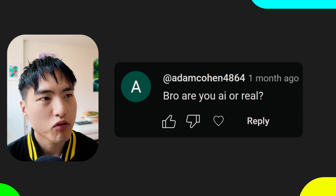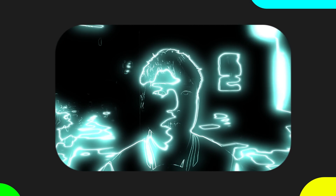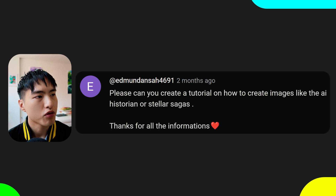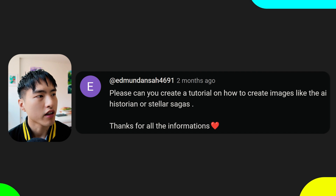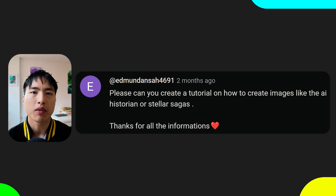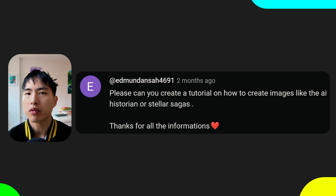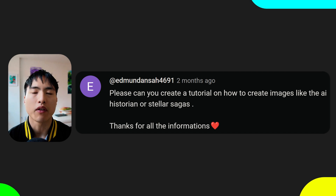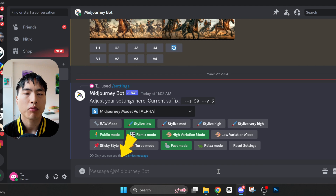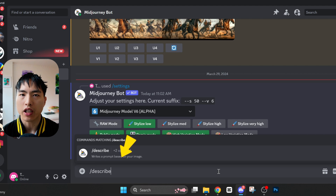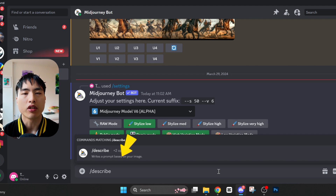Are you real or AI? Yes, I am. Can you create a tutorial on how to create images like the AI Historian or Stellar Sagas? I think you're talking about these AI history videos and shorts that have been going viral. If you want to figure out how to prompt for specific images you like, try using the describe command in Midjourney.